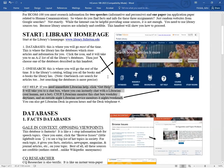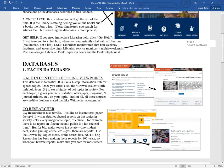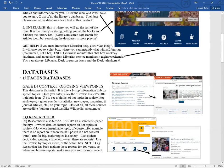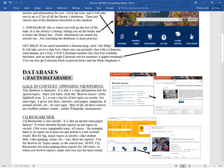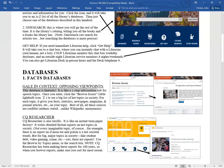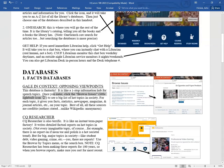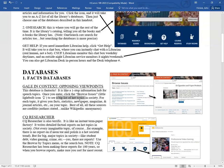Since databases is where we're going to be going the most, let's talk about some of the databases that will help you for your speeches and your paper. I've grouped them into different categories. The first kind of databases that the library has are facts databases. These are really good in helping you prepare. Here's a couple of the facts databases you'll find in the databases menu. The first one is called Gale in Context Opposing Viewpoints. This database is fantastic. It's like a one stop information hub for speech topics.